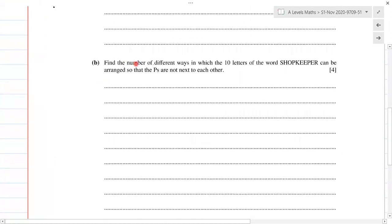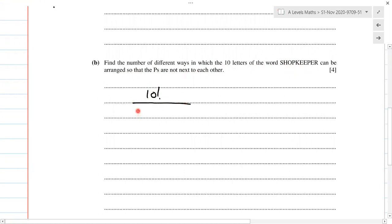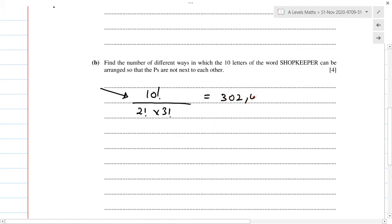Now part two: find the number of different ways in which the ten letters of the word SHOPKEEPER can be arranged so that the two P's are not next to each other. First, let's find the total possible arrangements of the word SHOPKEEPER. That's 10 factorial divided by the repeating letters — two P's and three E's — giving us 302400.